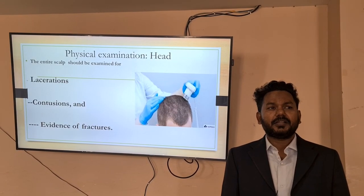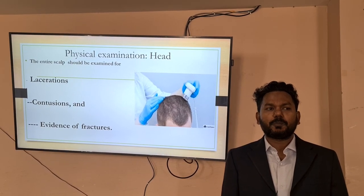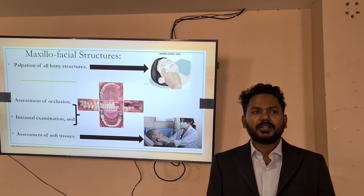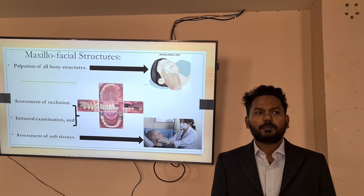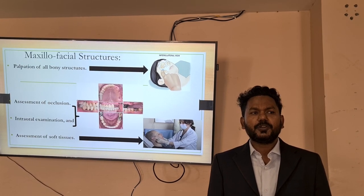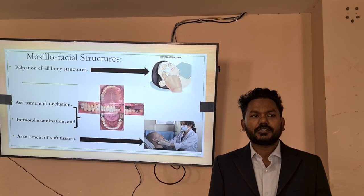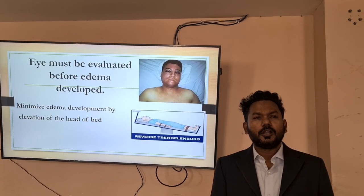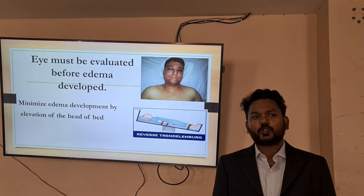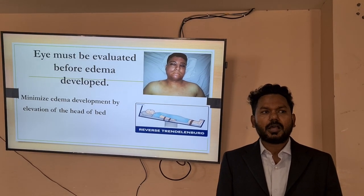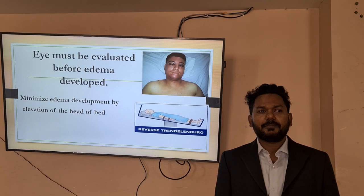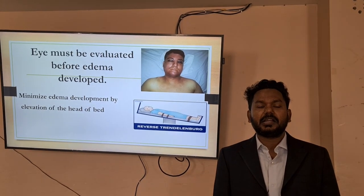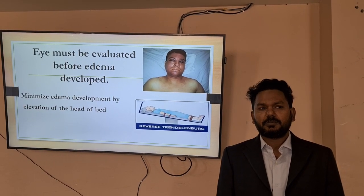In the head, the entire scalp should be examined for the presence of laceration, contusion, and evidence of fracture. Maxillofacial structure examination includes palpation of all bony structures, assessment of occlusion, intraoral examination, and assessment of soft tissues. In maxillofacial trauma, edema usually develops around the eye, so the eye must be evaluated before edema develops. Also keep the head end of the patient slightly elevated to minimize the chance of edema development.